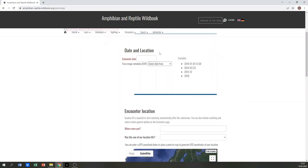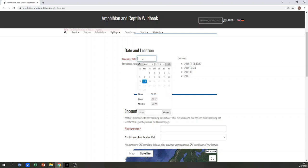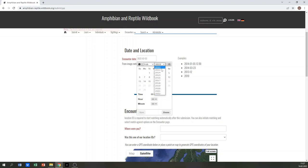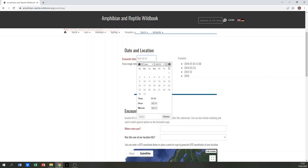Now enter the date of the sighting. To do this, click on the encounter date button. You can either navigate in the menu and pick the displayed date, or you type the date in the format year, month, day, and add the time if available.